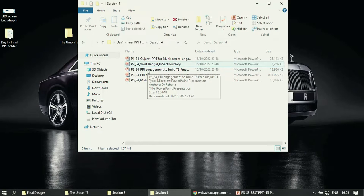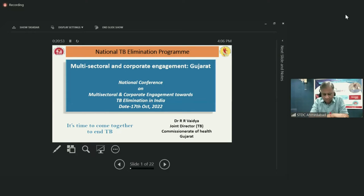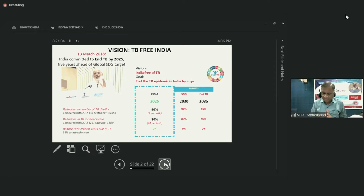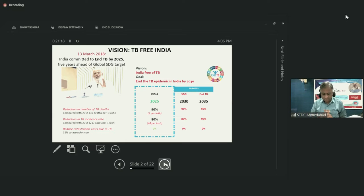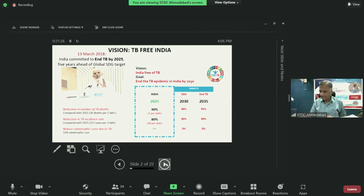Good afternoon. Under the National TB Elimination Program, multisectoral and corporate engagement in Gujarat is playing a very important role as it is time to come together to end TB. Our honorable Prime Minister's vision of TB-free India requires a quantum jump to achieve reduction in TB deaths, TB incidence rates, and catastrophic costs due to TB — which will definitely benefit from multisectoral and corporate sector engagement.